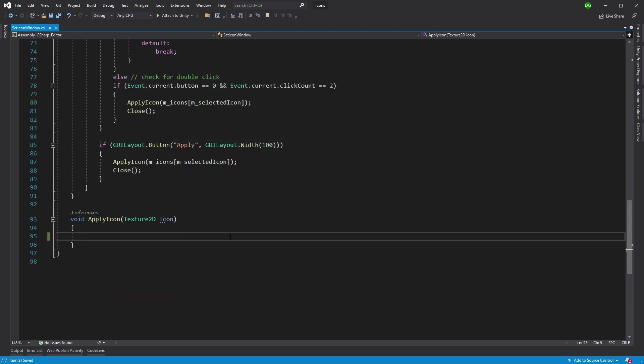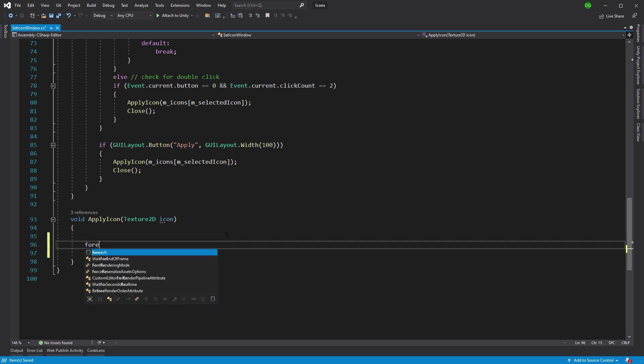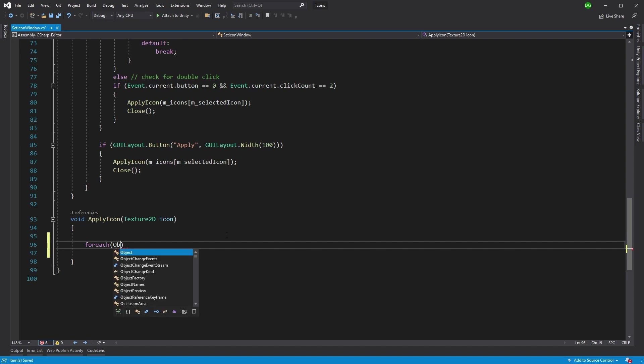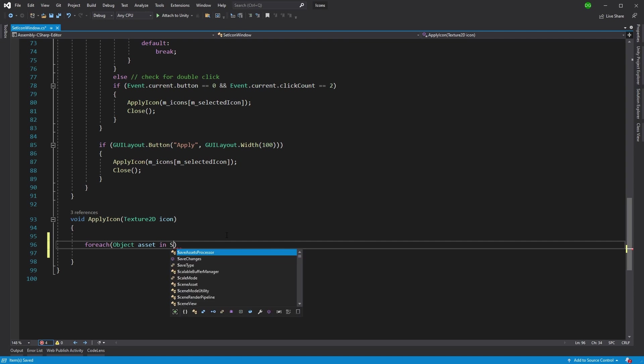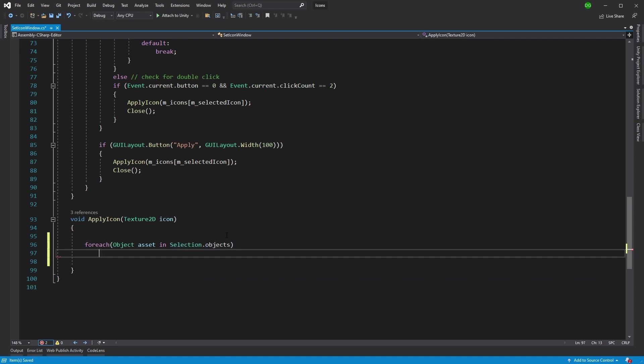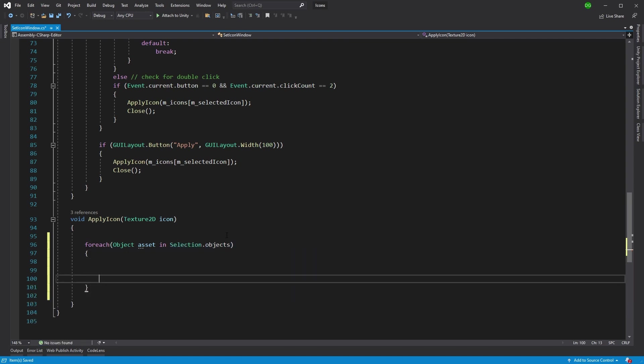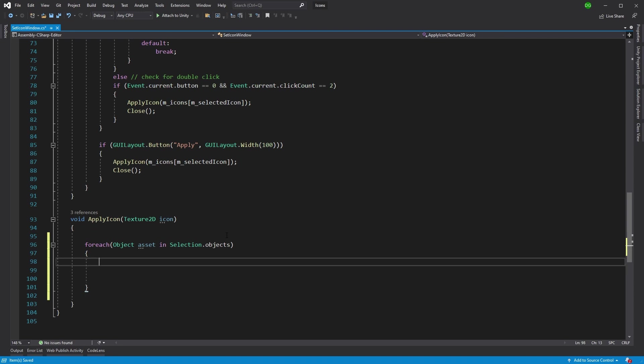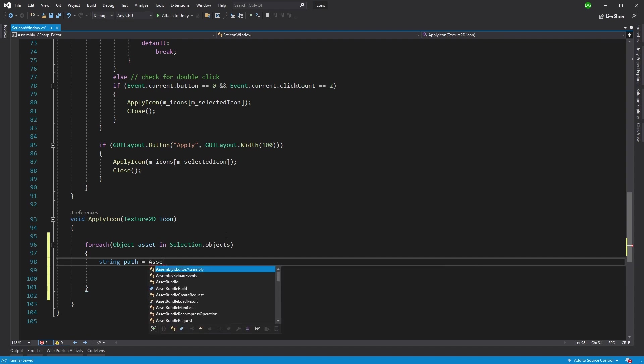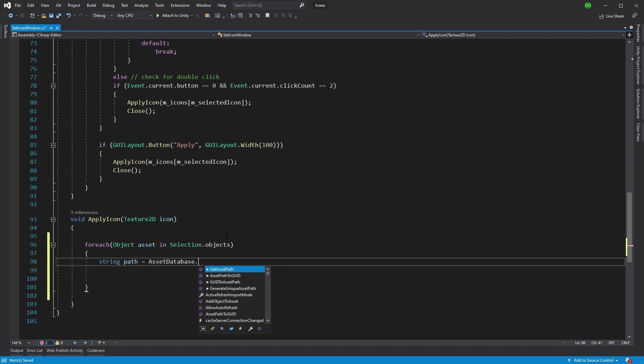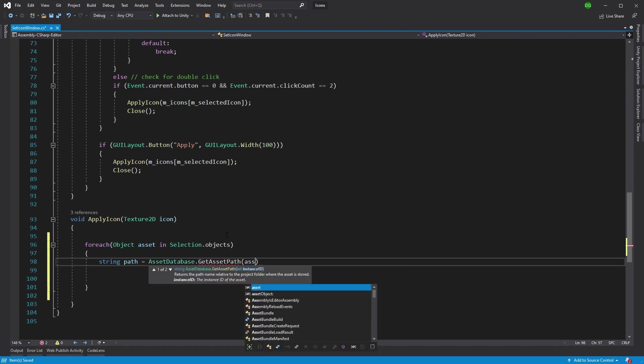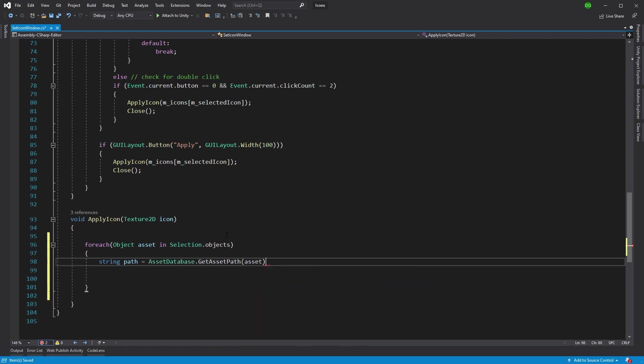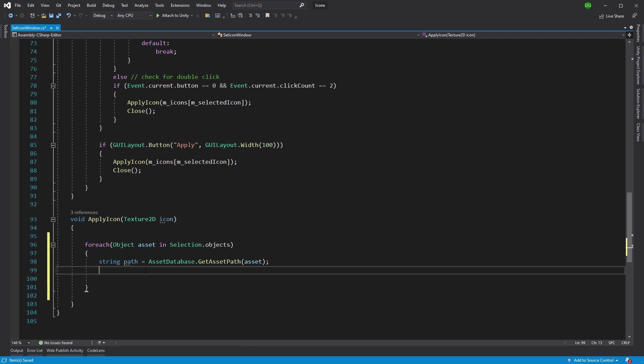Let's jump to the meat of this, which is the apply icon function. The first thing we're going to do is search through all of our objects that we've got - our assets - and we're going to apply that icon. So selection.objects as we did in validation. The next thing we're going to do is get the path to that particular asset: AssetDatabase.GetAssetPath to the asset.